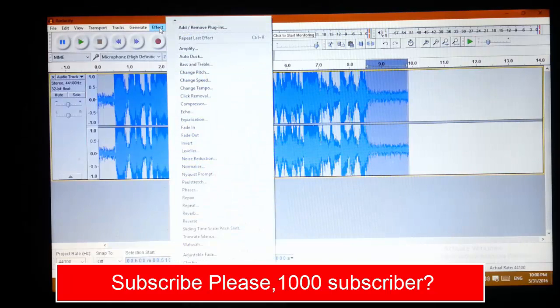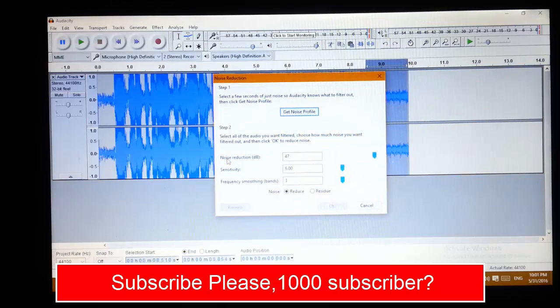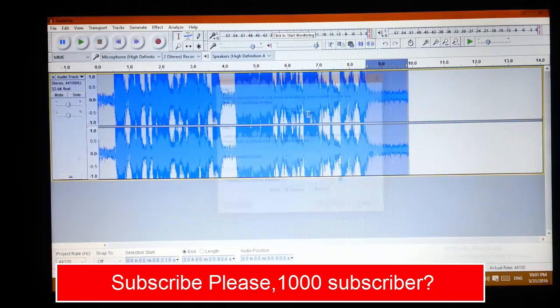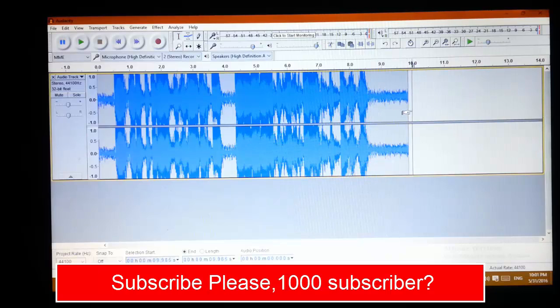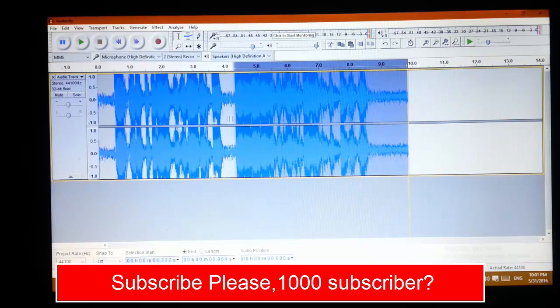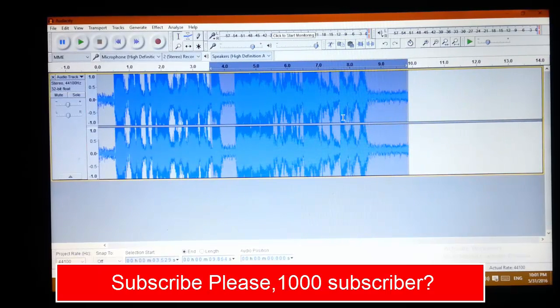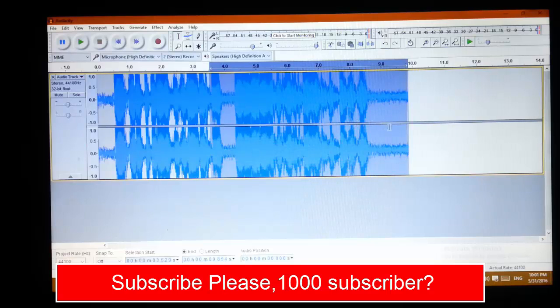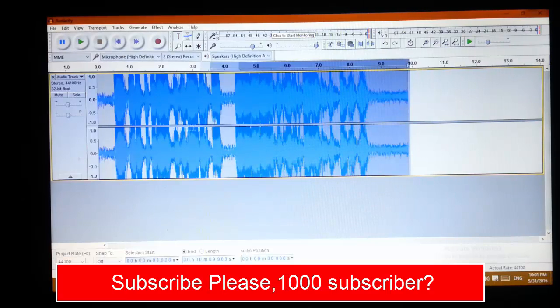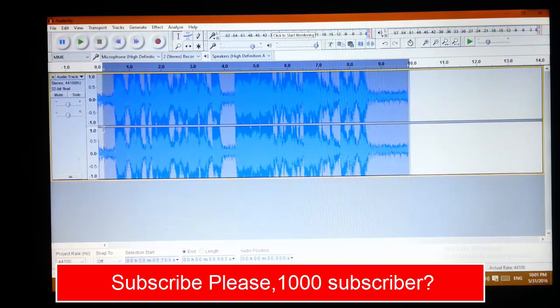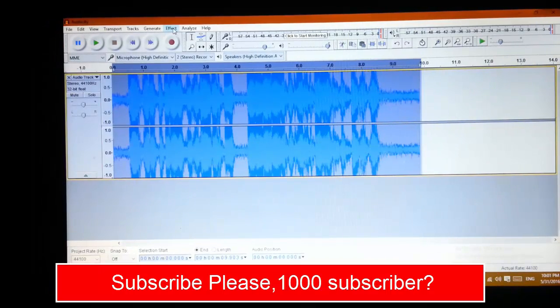Click on Effect, Noise Reduction, and click on Get Noise Profile. Now select the whole audio file and click again on Effect, Noise Reduction again, and OK.